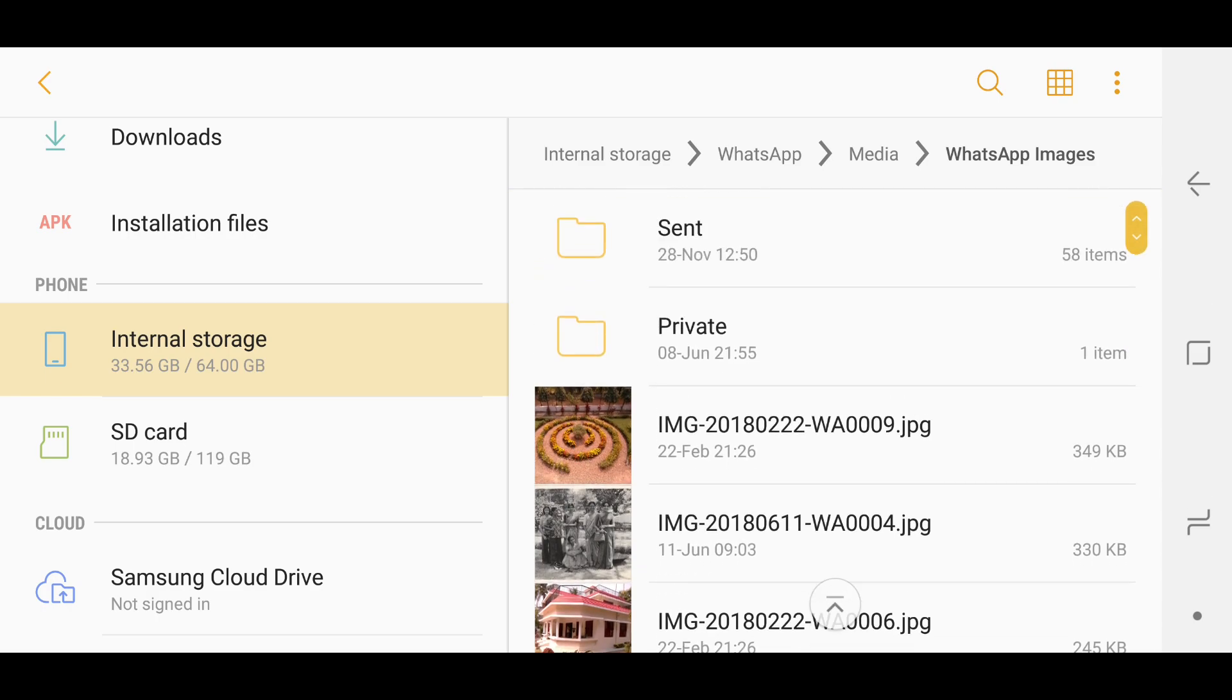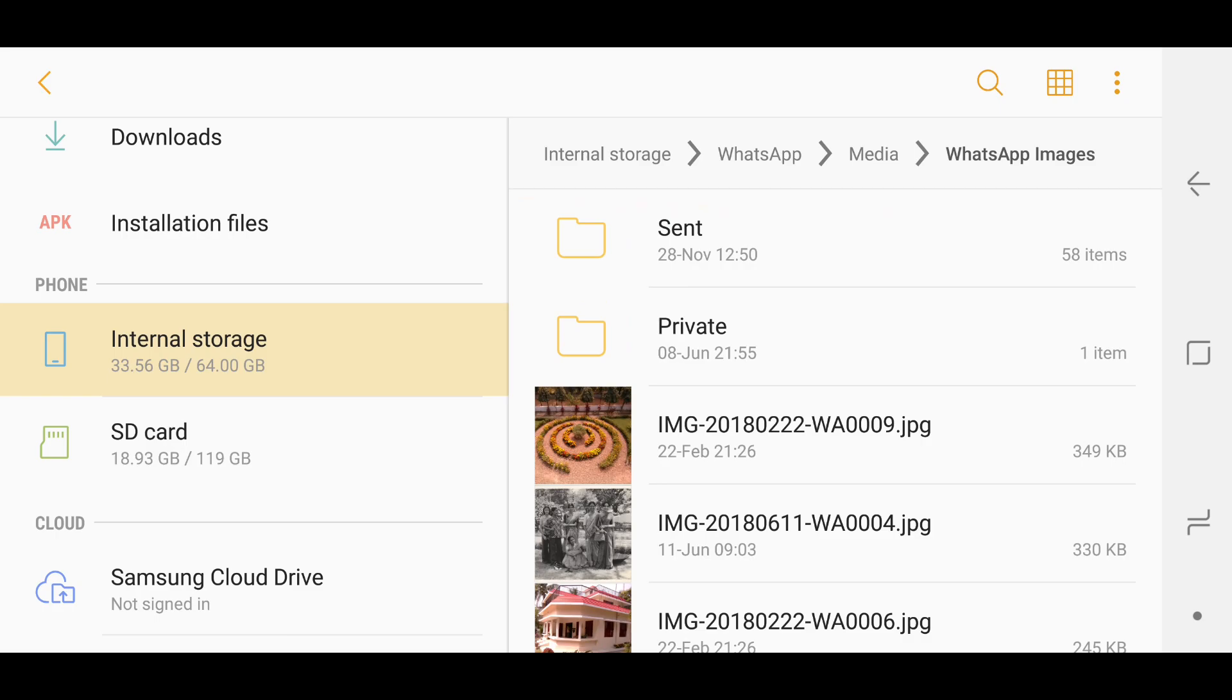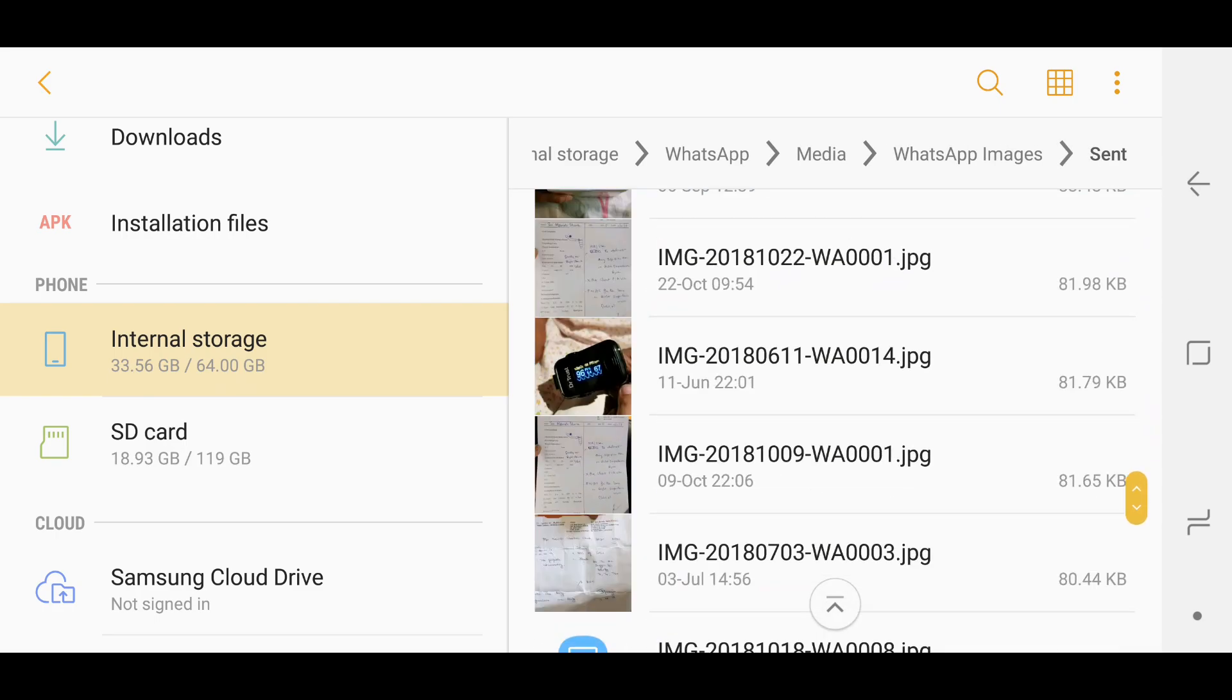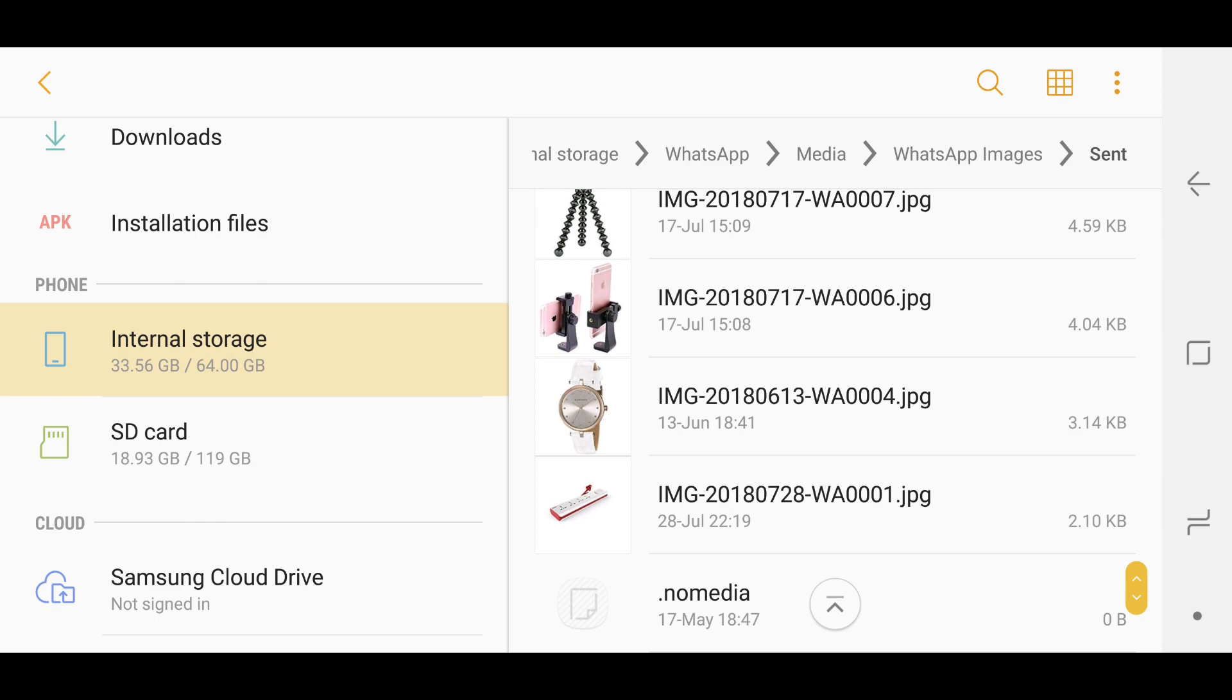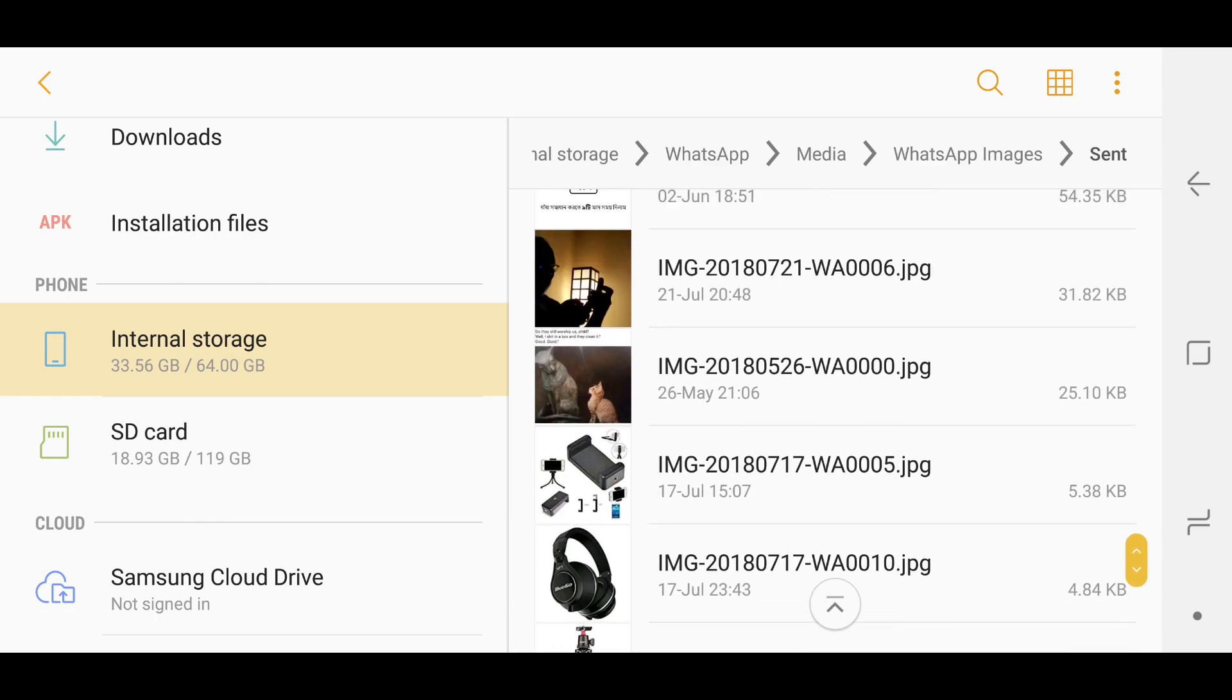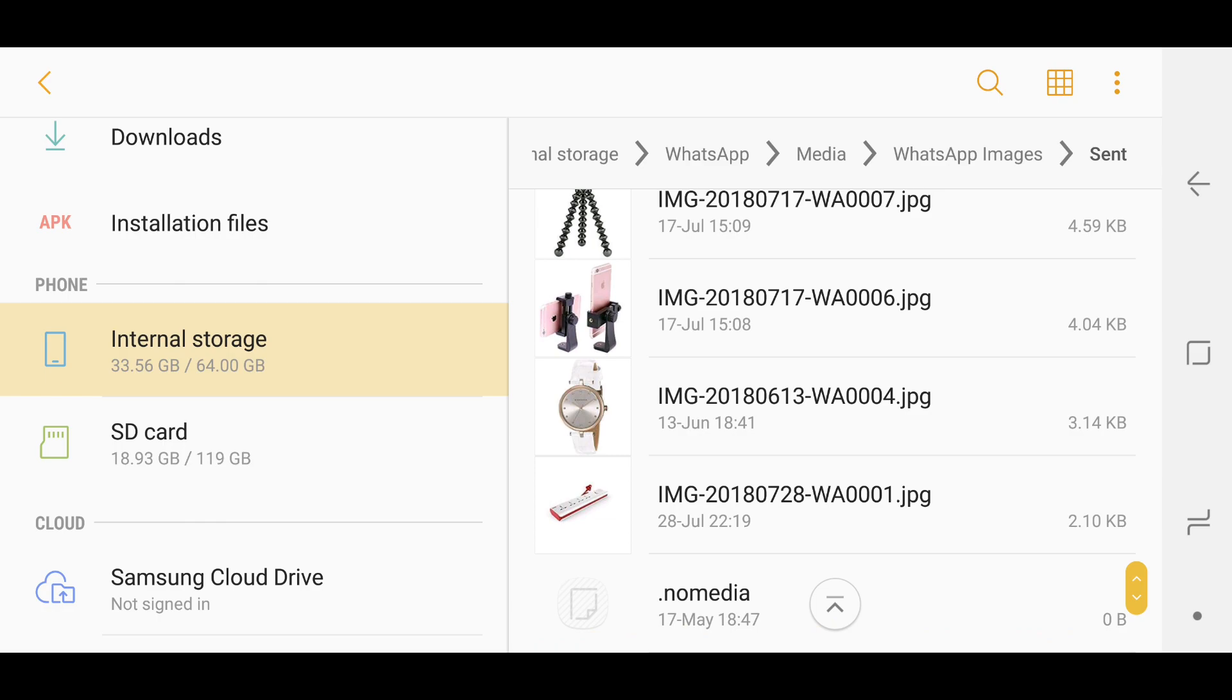But as you can see there is a Sent folder on top. If you click on this, this will show you all the images that you have sent. It saves a copy of each and this takes up space.